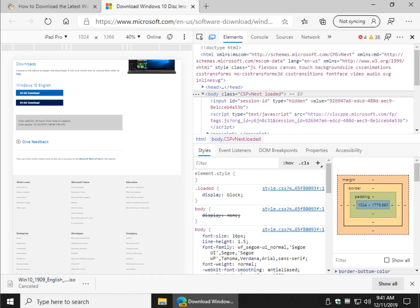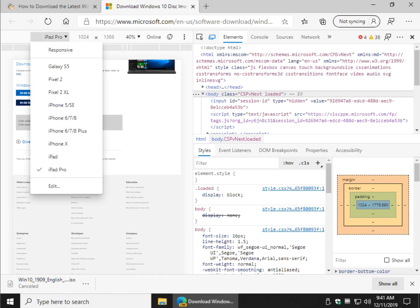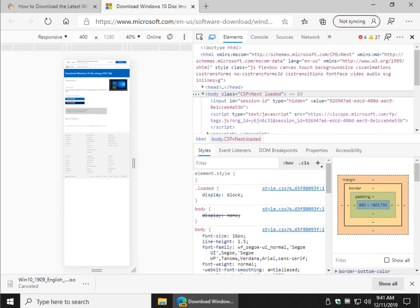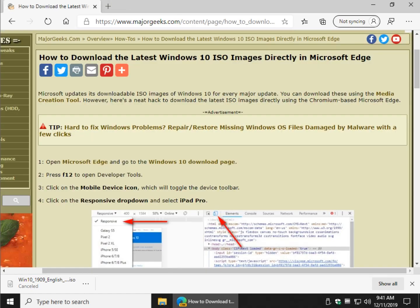There you go. So once again just to remind you, come back here before you bail out and change that back to responsive if you're using Microsoft Edge all the time, otherwise everything else will look really weird. So there you go. Pretty neat little trick there.